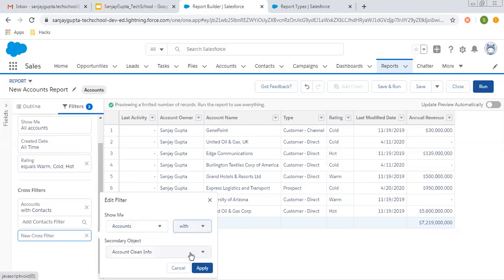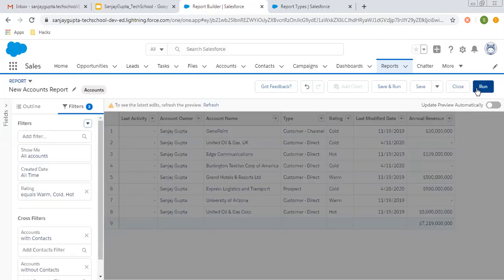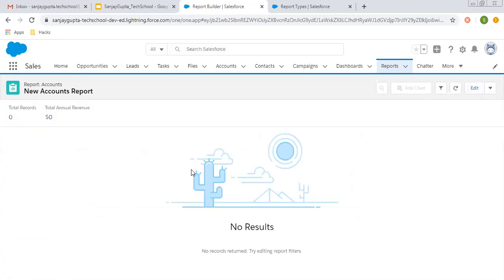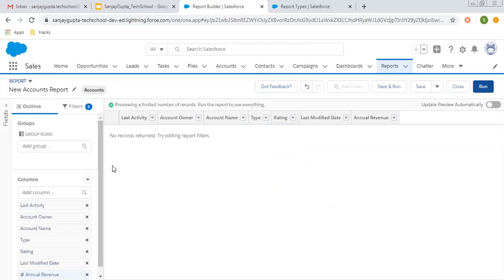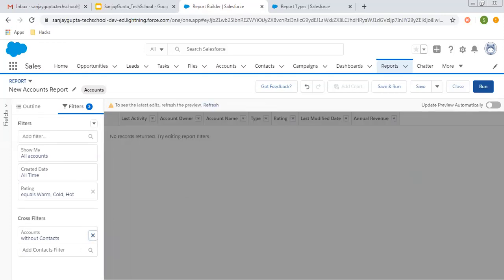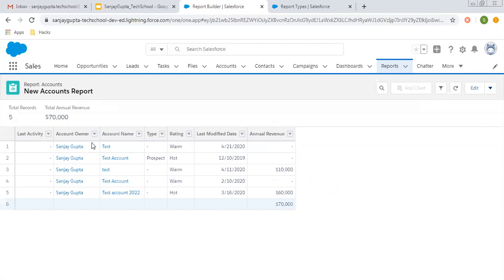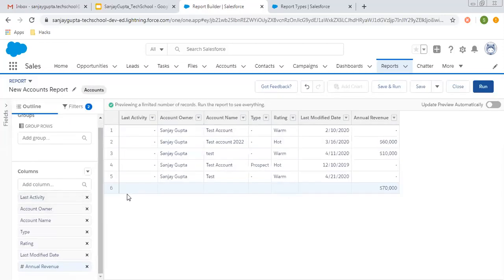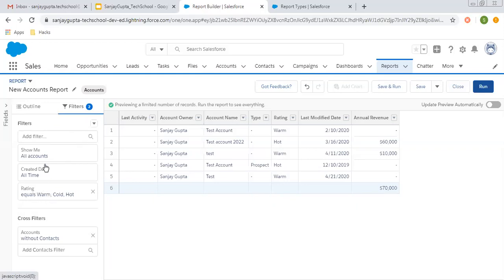If you want to select accounts without contacts and click Apply, those accounts will be displayed — the ones not associated with any contacts. This count is zero because both filters are applied simultaneously. I am removing one filter and running — now only five records are displayed. So as per your requirement, whatever records you want to filter out, you can apply filters: custom filters, two standard filters, filter logic, and cross filters. These things are all available with the report builder.